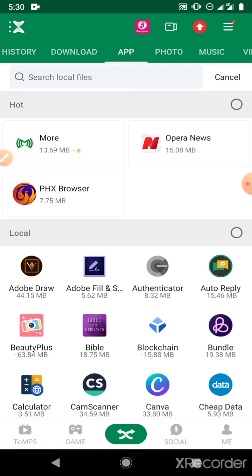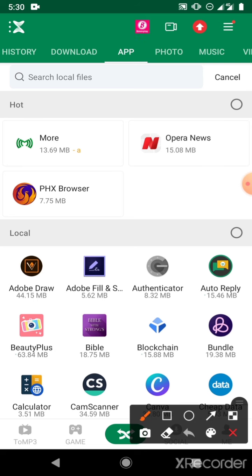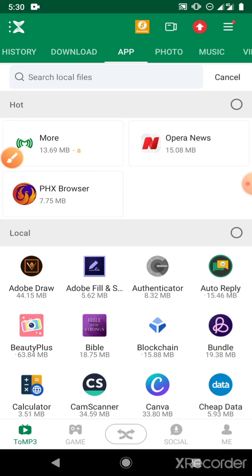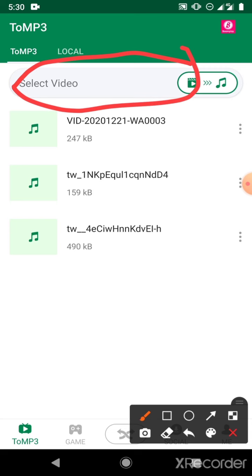So the first thing you can do with Zenda that I will be showing you is you can convert videos to MP3 using Zenda. If you want to convert a video to MP3, you can just come to MP3 at the bottom left of your screen. Enter MP3, then select the file that you want to convert — the video file you want to convert to MP3.